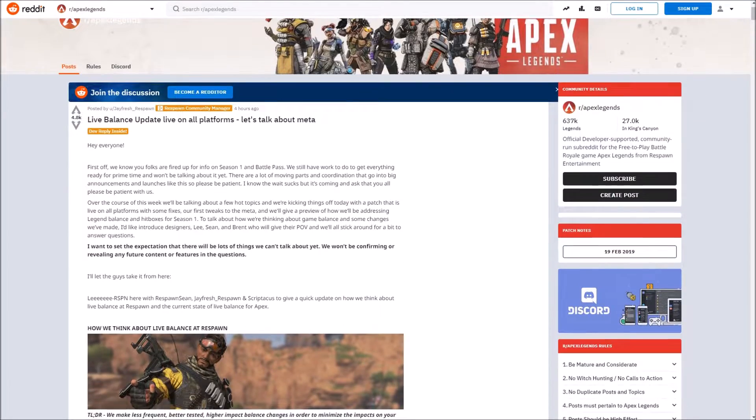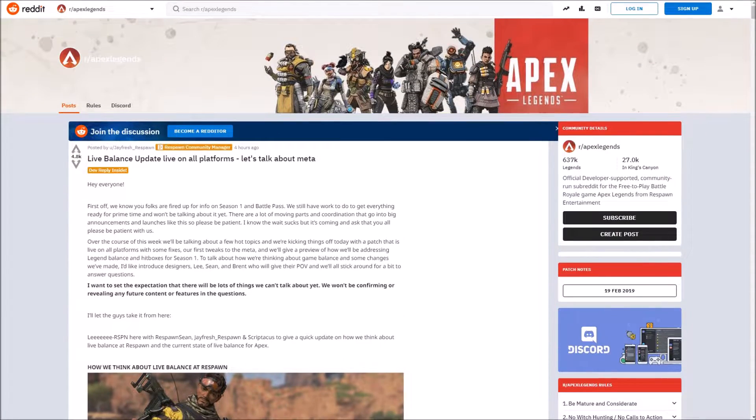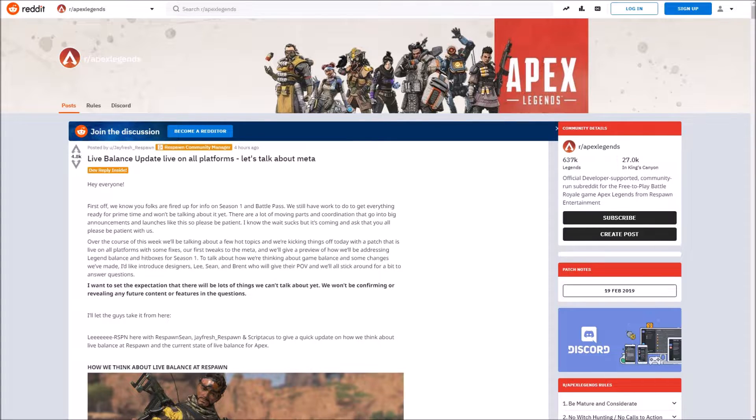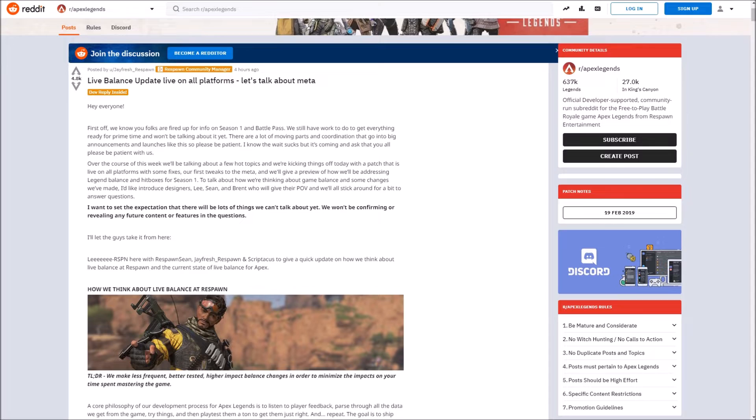What's up guys, Huntero here. In this video we're going to go over the live balance update that just got announced by Respawn a couple of hours ago.